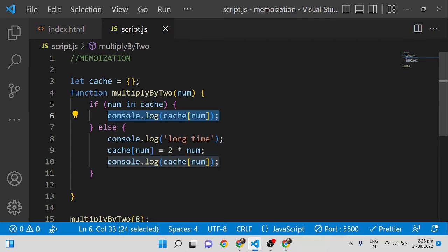In a normal scenario, if you want to call an API which is taking a long time and the same API has to be called somewhere else also, you can cache those response values. The same way we can also cache expensive function results, and next time it is called with the same input you can return the data from the cache. This is called memoization — it is very simple and also very powerful. You can use memoization for improving performance and speeding up functionalities.